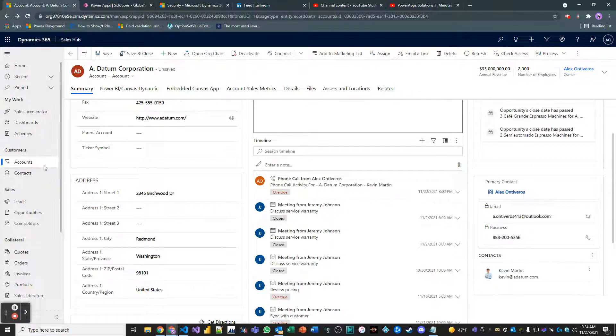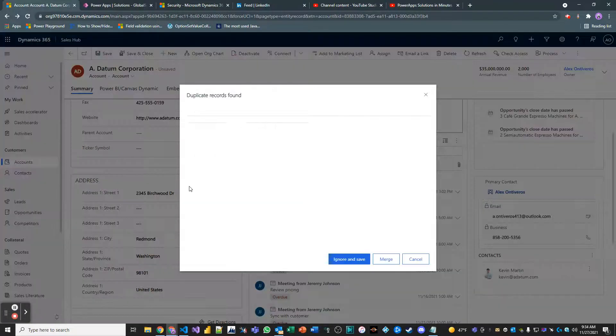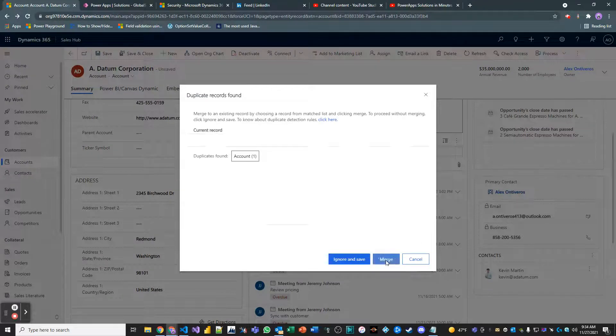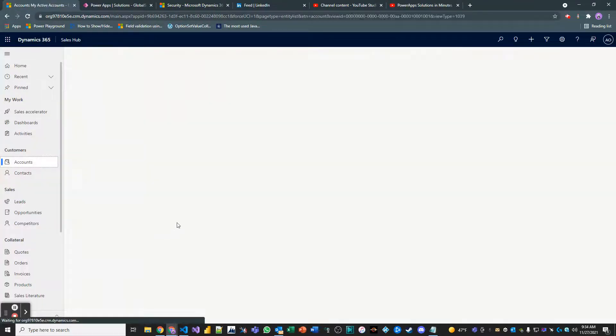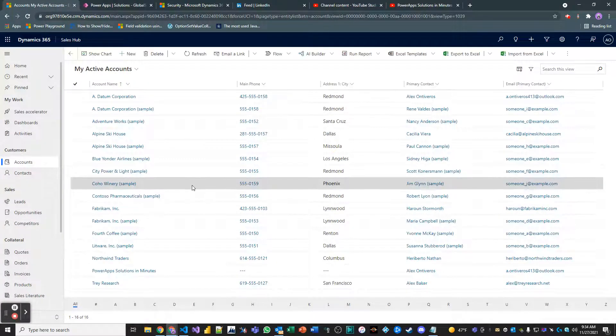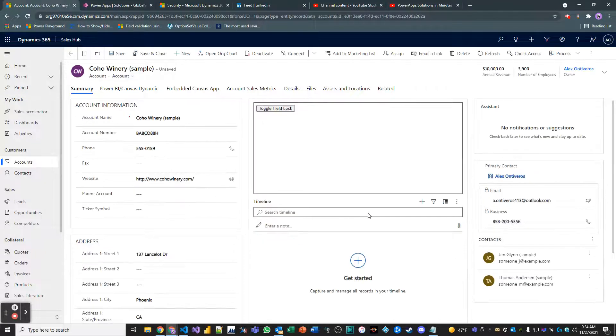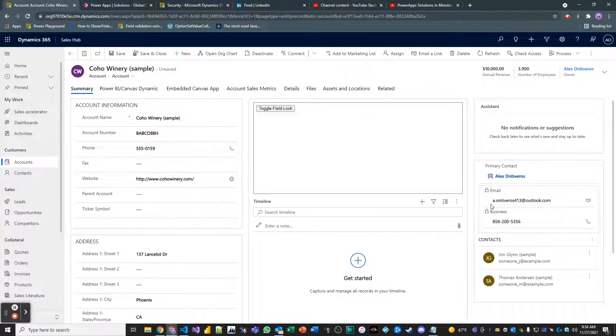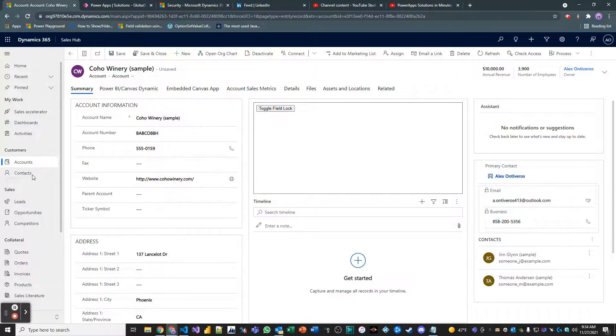Very cool. So is this scalable? Does this work on other accounts? Probably. Let's take a look. Of course it does. Just did it right here. I'm the primary contact on this one.